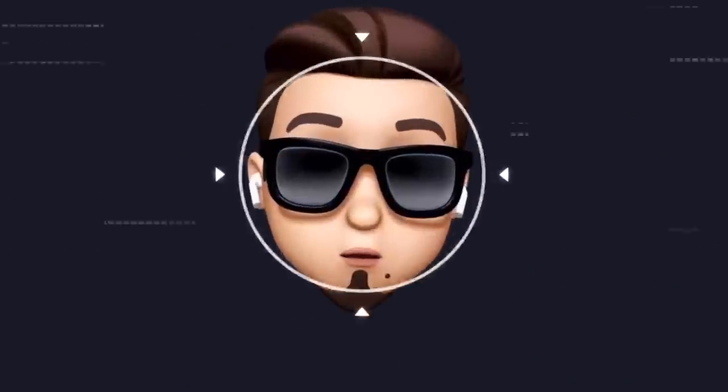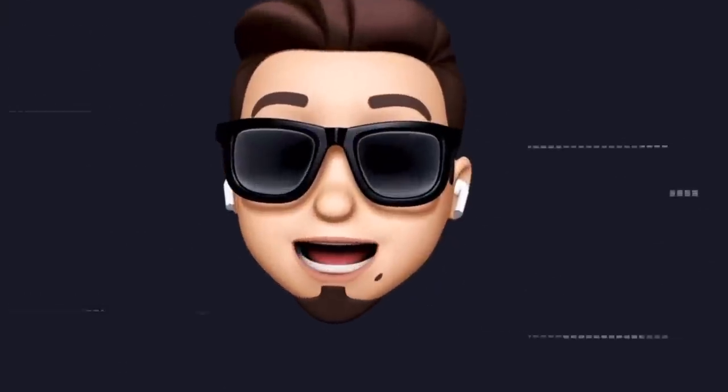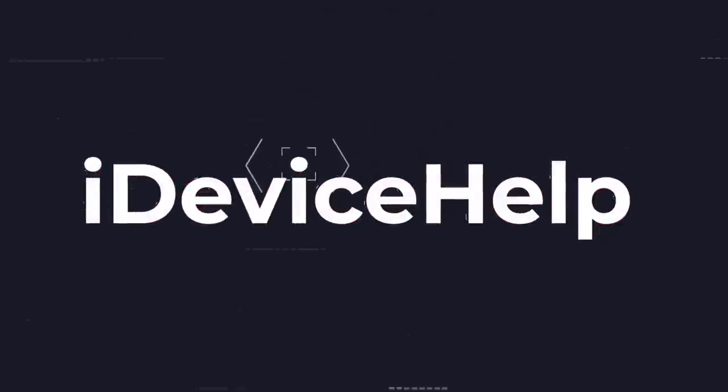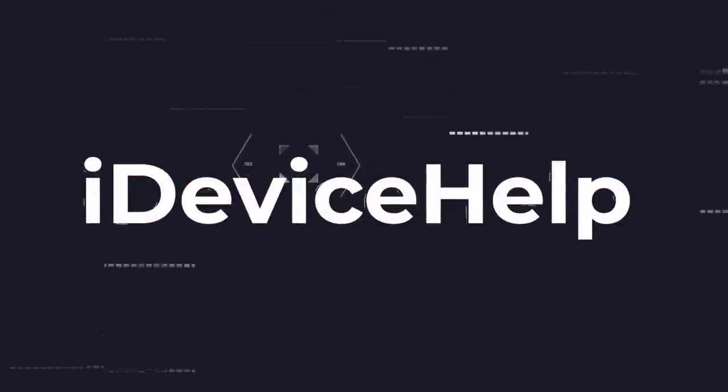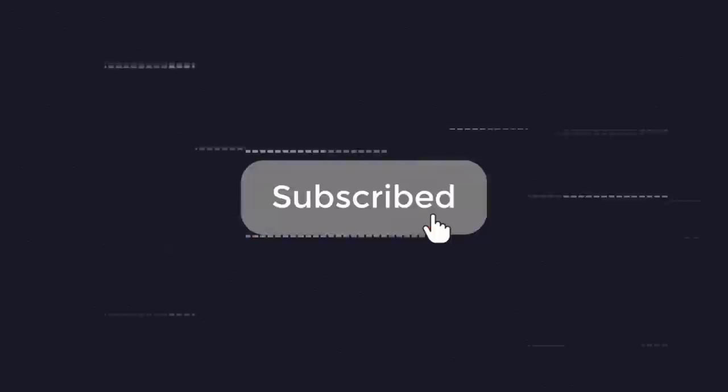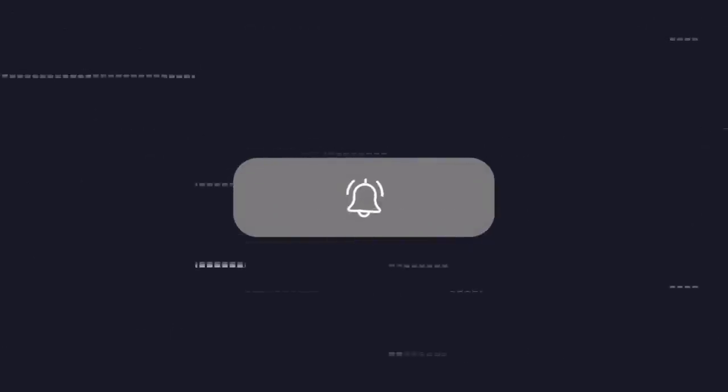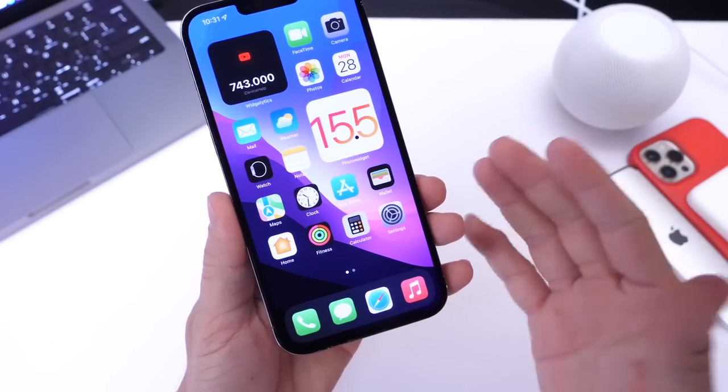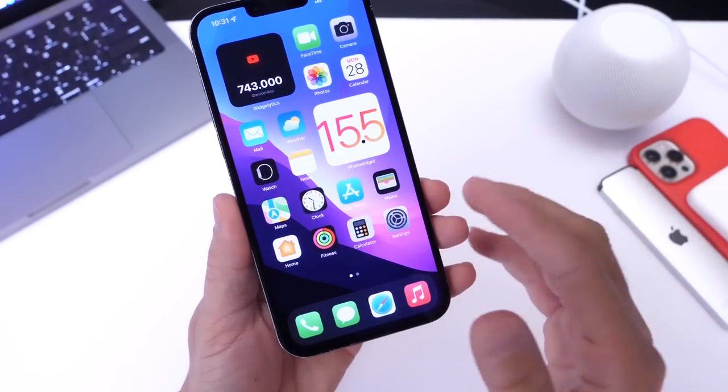Now of course as always if you would like to stay up to date with the latest iOS news and Apple software updates, don't forget to subscribe and make sure you turn on those notifications so that you don't miss another episode. Now let me show you how to do this.